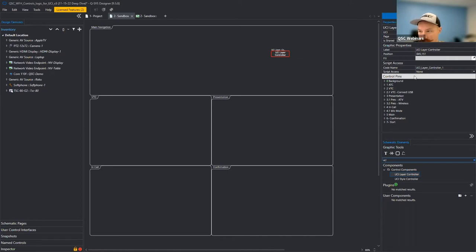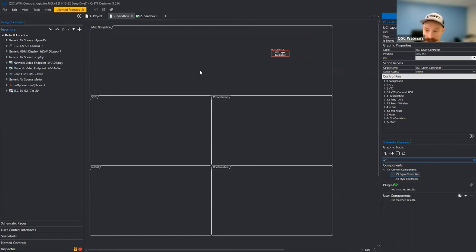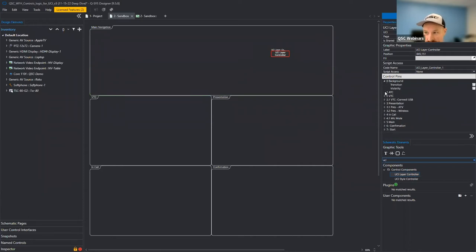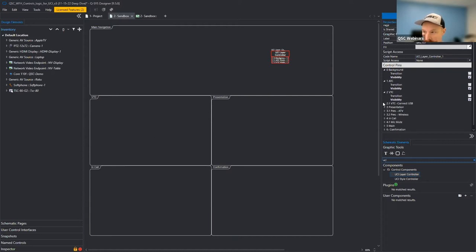One way I use the layer controller is to make multiple copies of it. Depending on what you're doing within the context of your logic blocks, things can get messy with one. You can have one layer controller or multiple — I tend to use multiple so I have less things jumping around. For now, we'll expose all the pins and expose the visibility pin on all the layers.